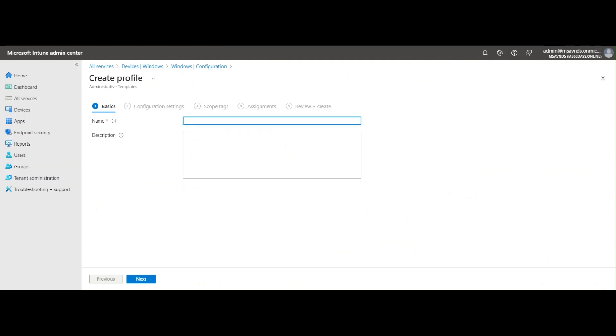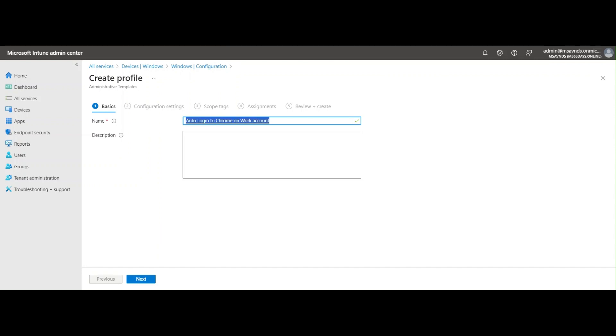This is the imported administrative templates, currently in preview, but we can use it for different use cases. Click Create. I'm going to give it a name like Auto Login to Chrome on Work Account.